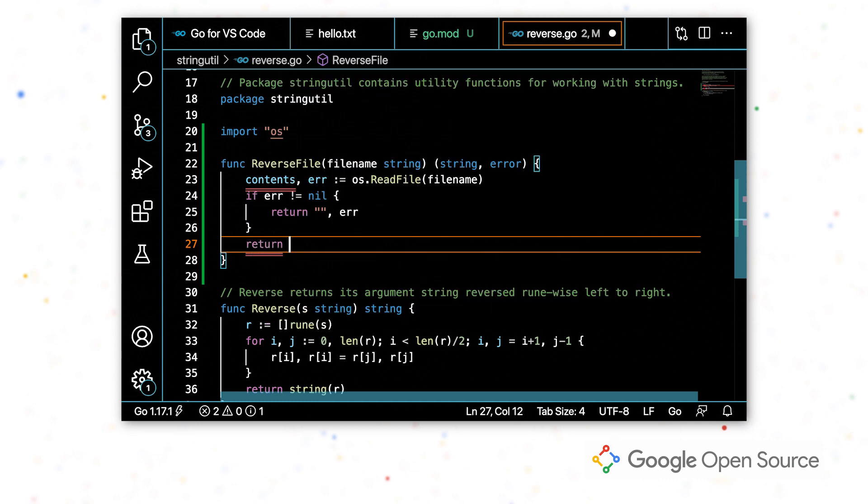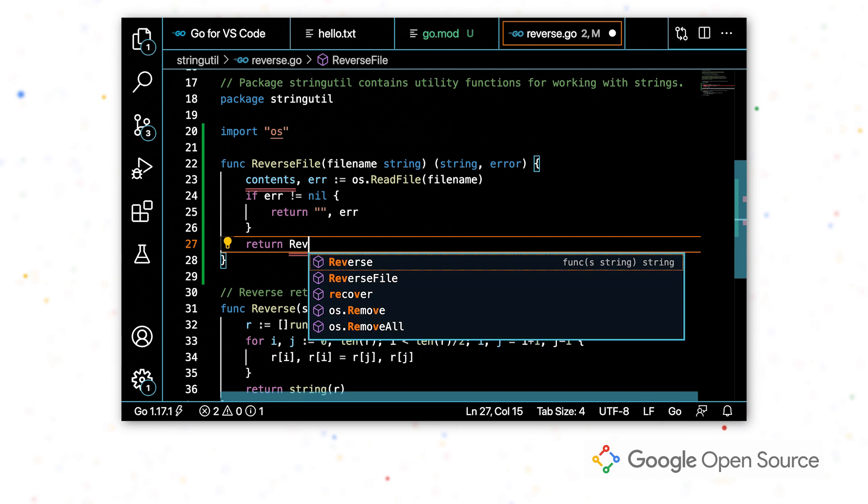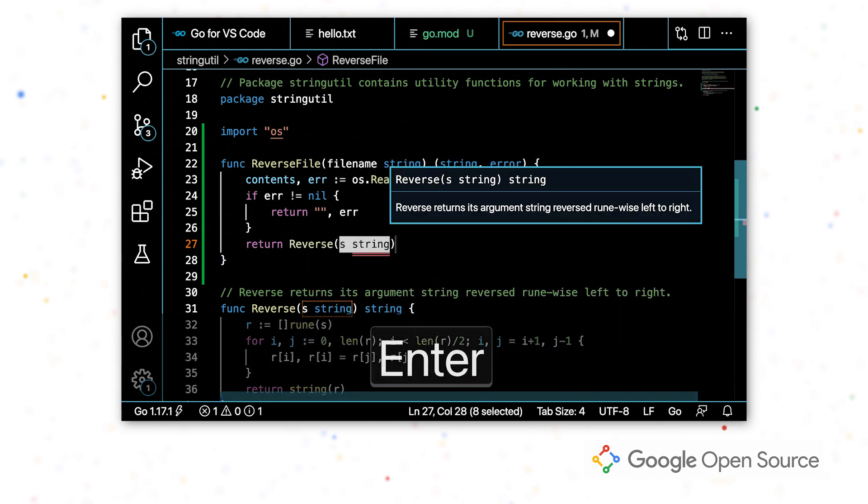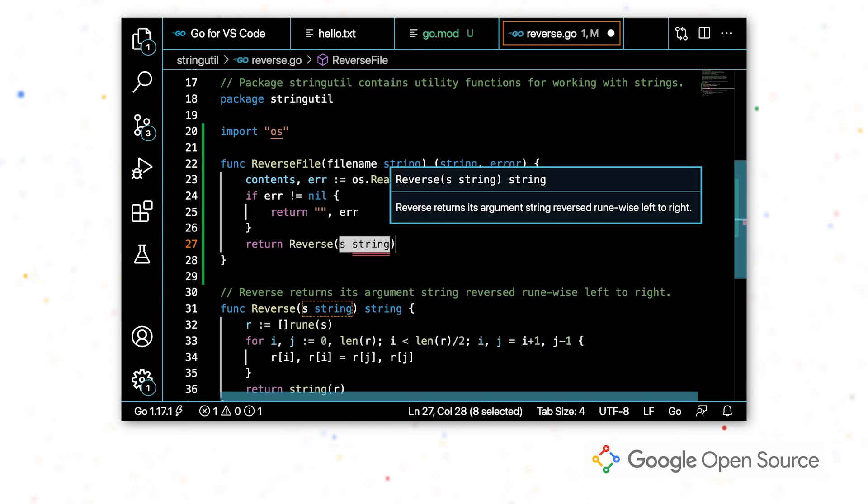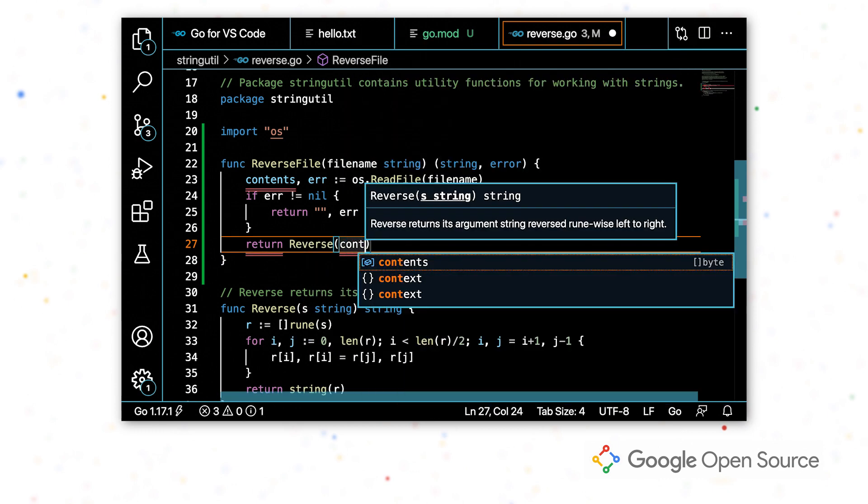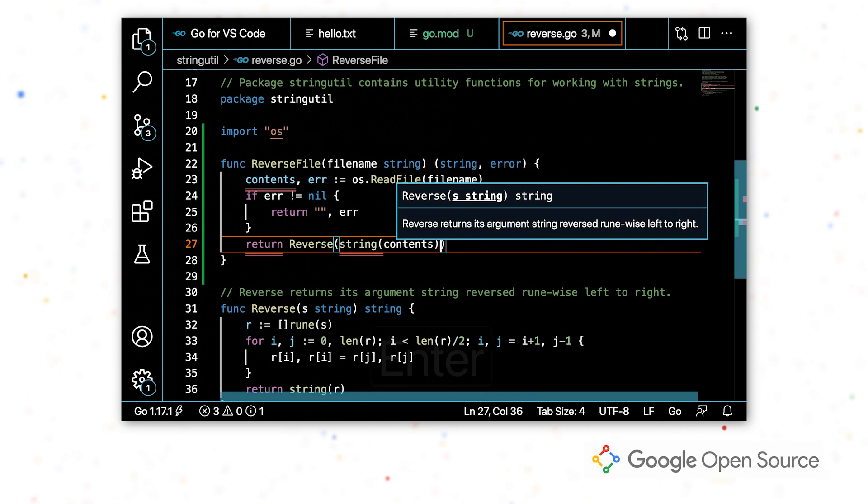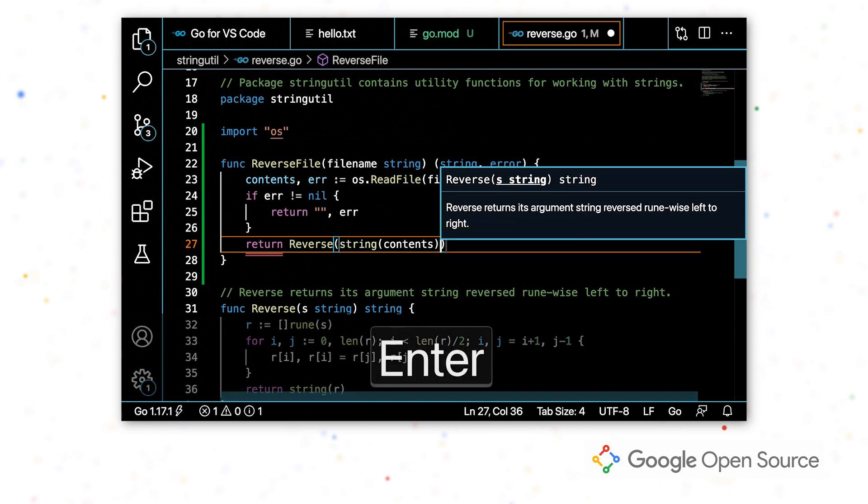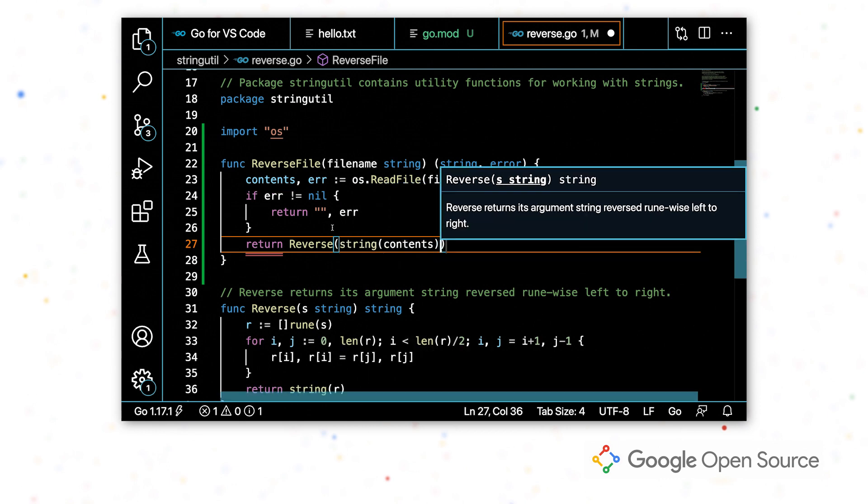Now that I've done that really quickly, I will go ahead and reverse the contents. So I'm going to return reverse. So I've accepted that completion again, and I'm going to pass in contents.